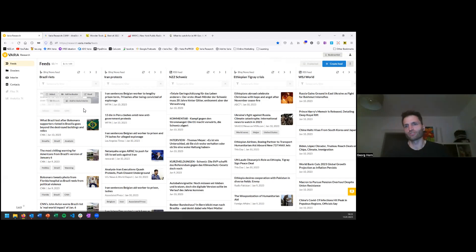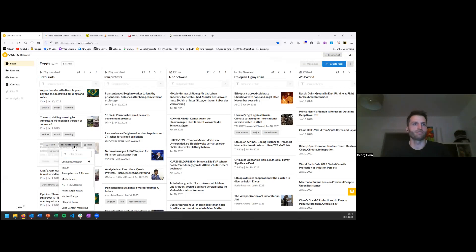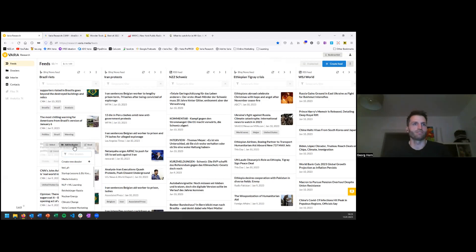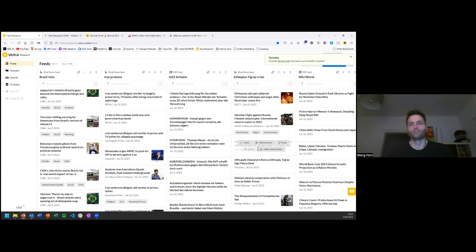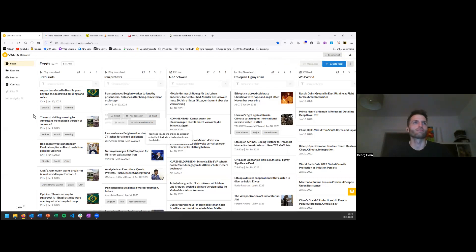As I type my query, I immediately get a preview of the feed. I can also restrict it to specific sites — for example, limiting results to CNN to see only what CNN reports on the Brazil riots. Once satisfied, I hit 'Create' and the new feed is added to my collection. To show how we close the gap between monitoring and research organization, let me add an interesting article directly to a dossier. I don't have a Brazil riots dossier yet, so I'll create a new one.